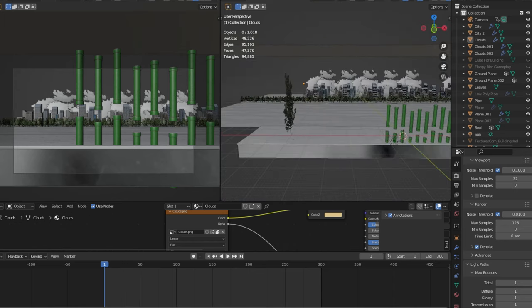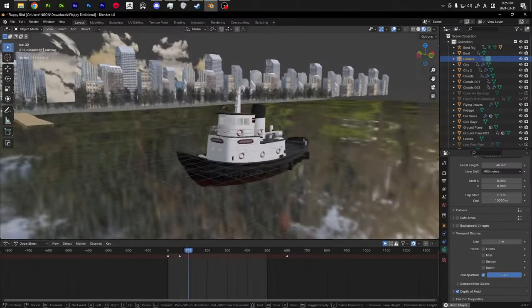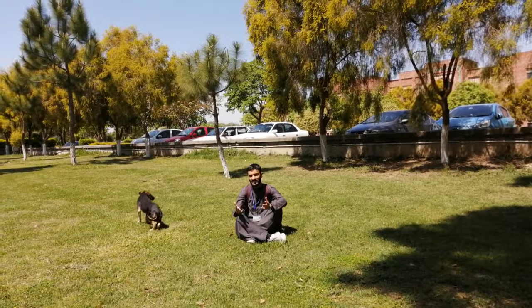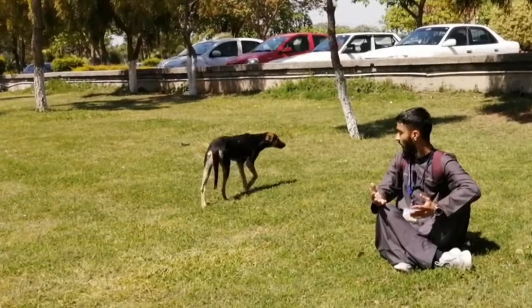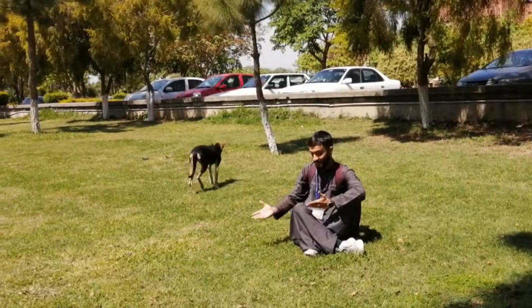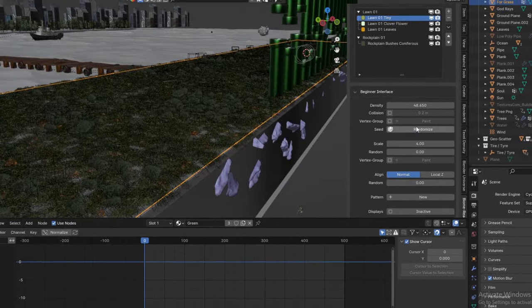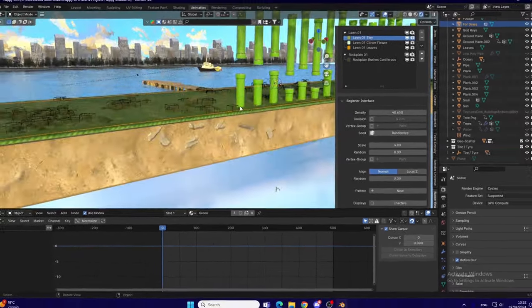Then I added a highly subdivided plane and applied a wave texture to simulate movement of water. And now it's time to add some grass. For which I used an add-on and wow, this looks so much cool now.